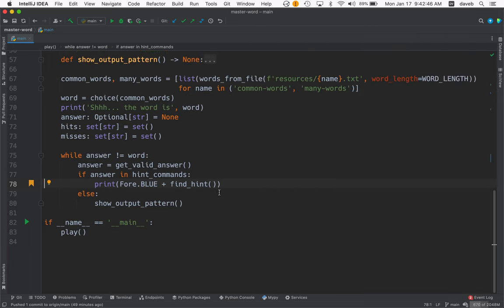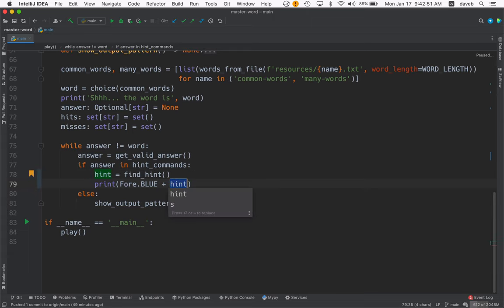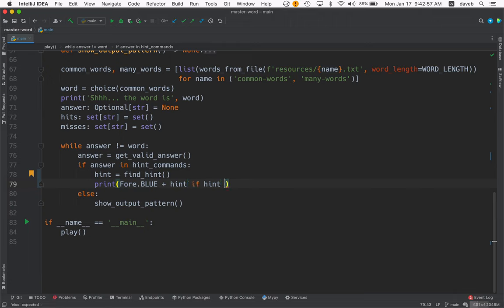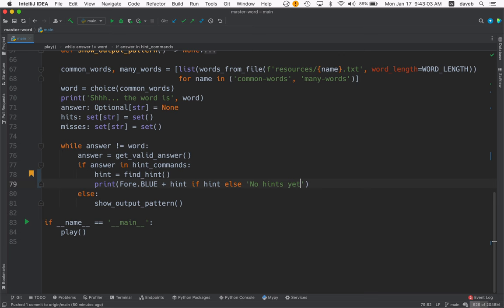So why don't we say, let's introduce a variable for the hint. We'll call it hint and we'll say print blue and hint if there is a hint, else print no hints yet.